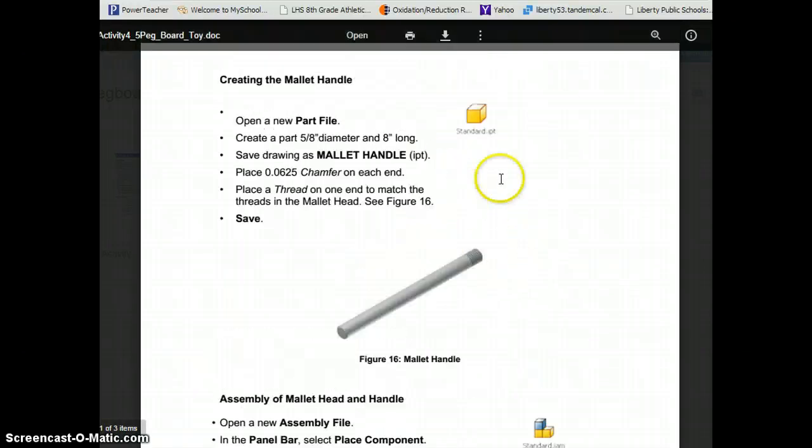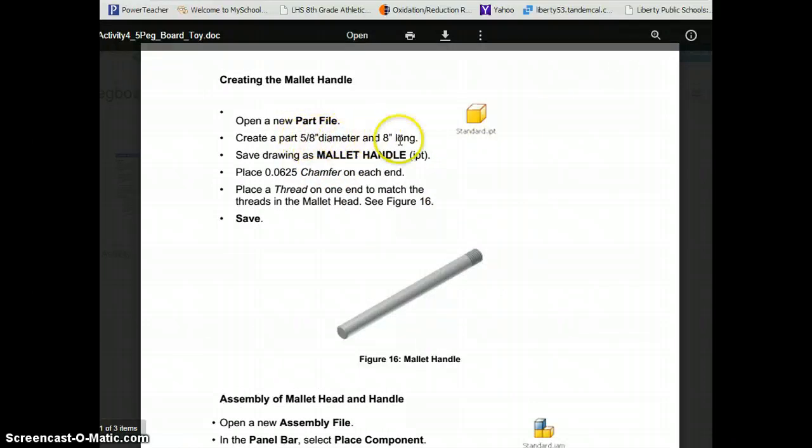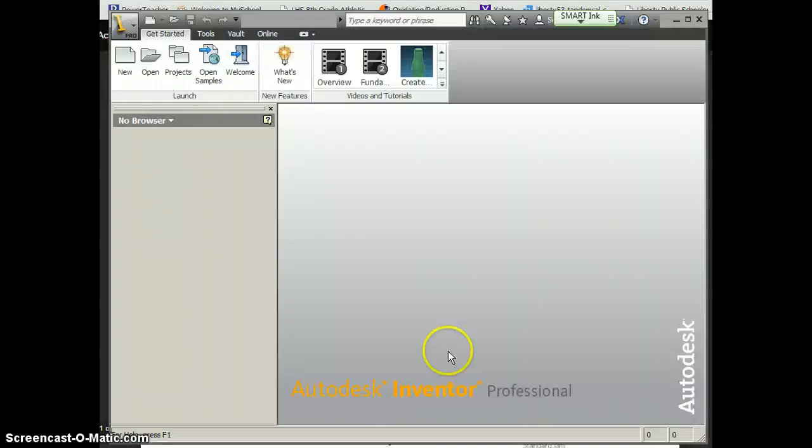It says when we create a part file we're going to start with a 5/8 inch diameter circle and we're going to make that 8 inches long. So let's start that together in Inventor.